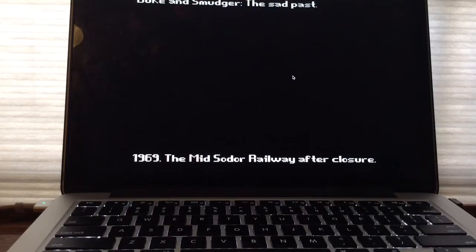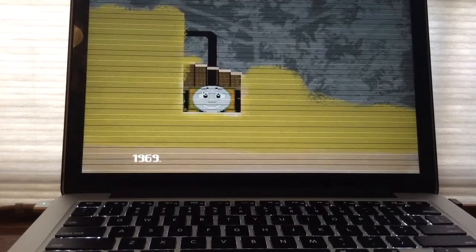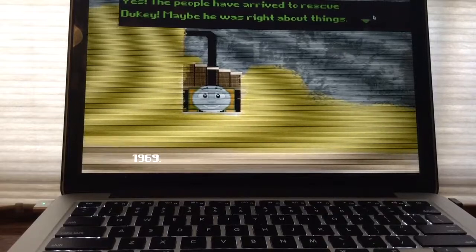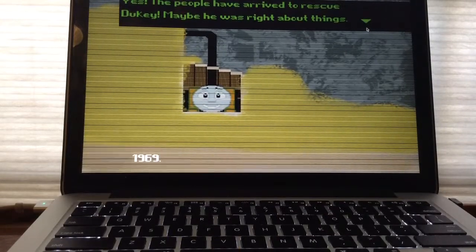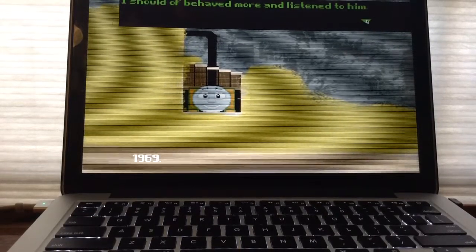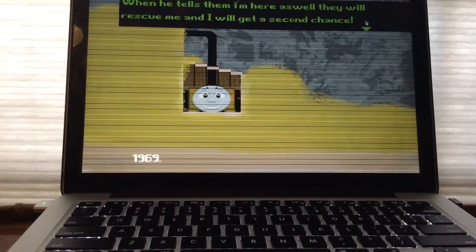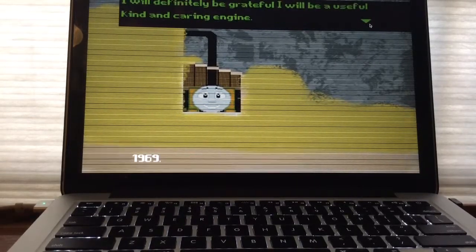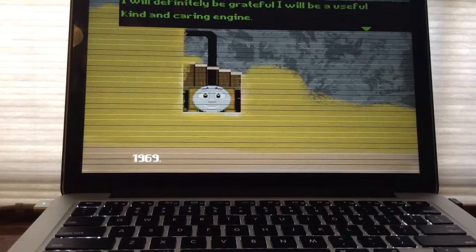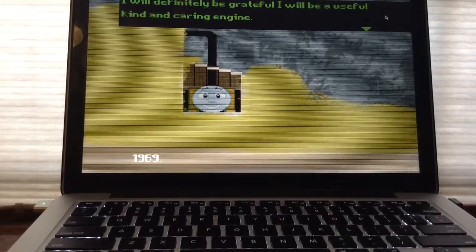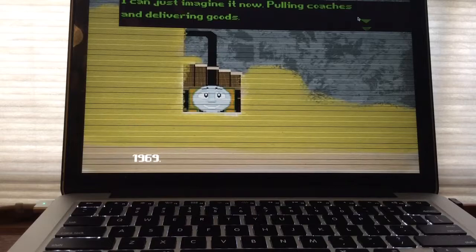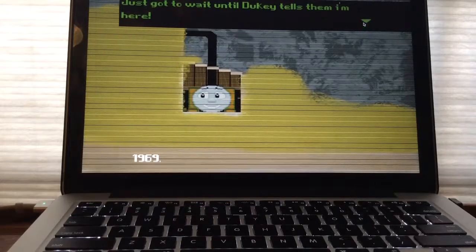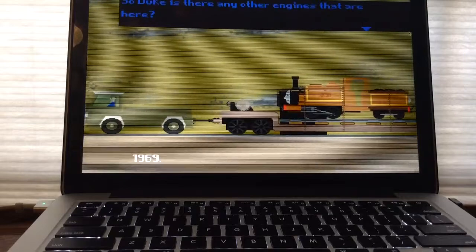Duke and Smudger. The sad past. 1969. The mid-solar railway after closure. Yes, the people have arrived to rescue Duke. Maybe he was right about things. I should have behaved more and listened to him. When he tells them I'm here as well, they will rescue me and I'll get a second chance. I will definitely be grateful. I will be a useful, kind, and caring engine. I can just imagine it now. Pulling coach and delivering this. Just gotta wait until Duke, he tells them I'm here.